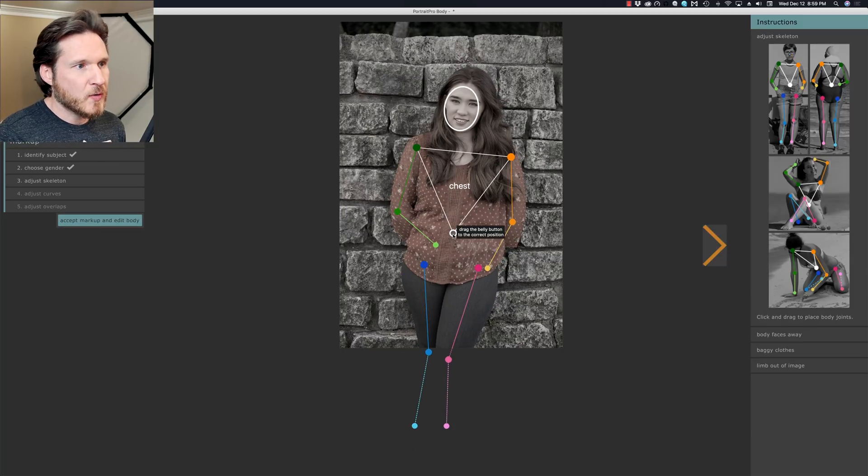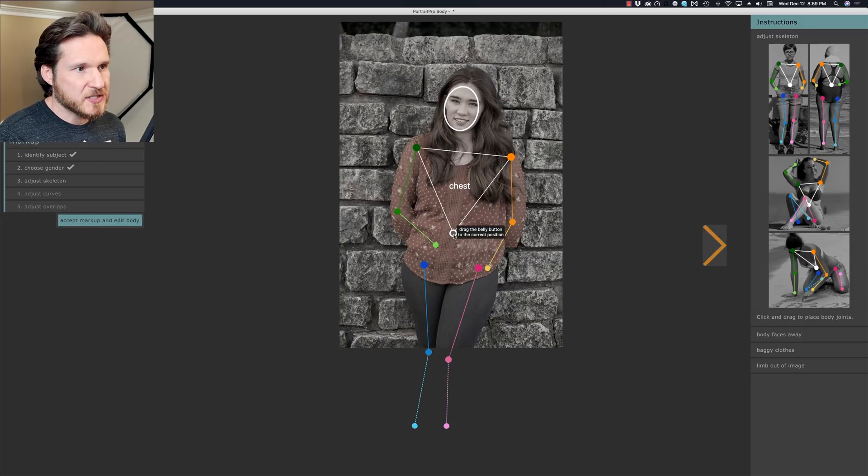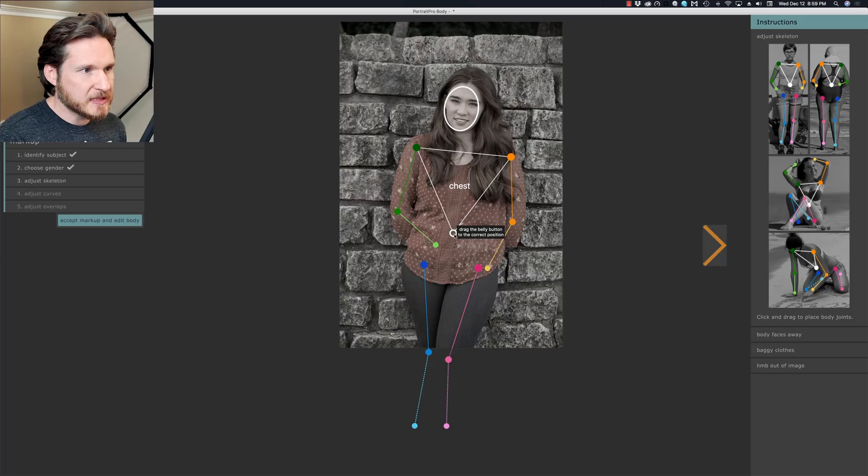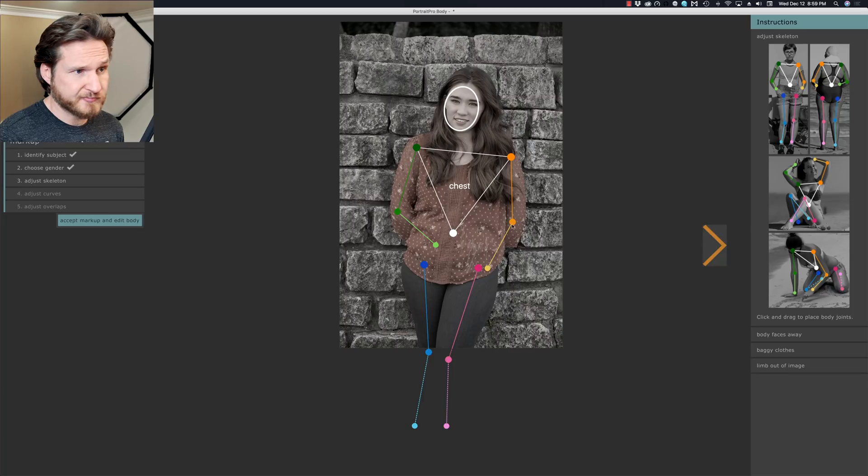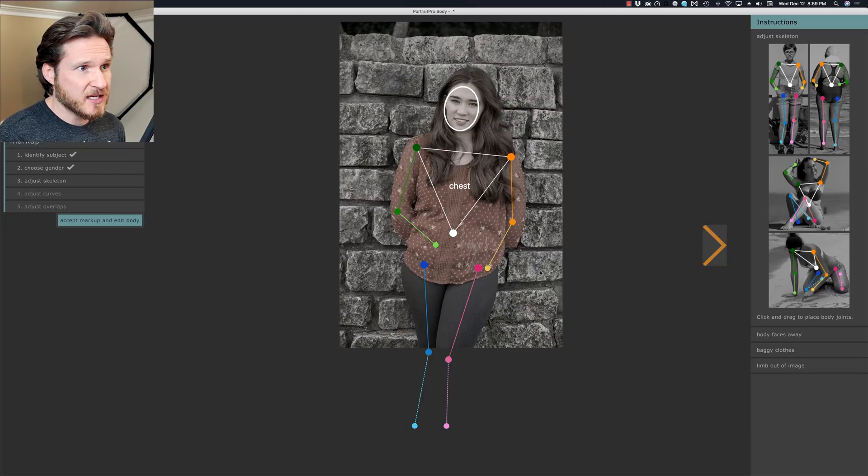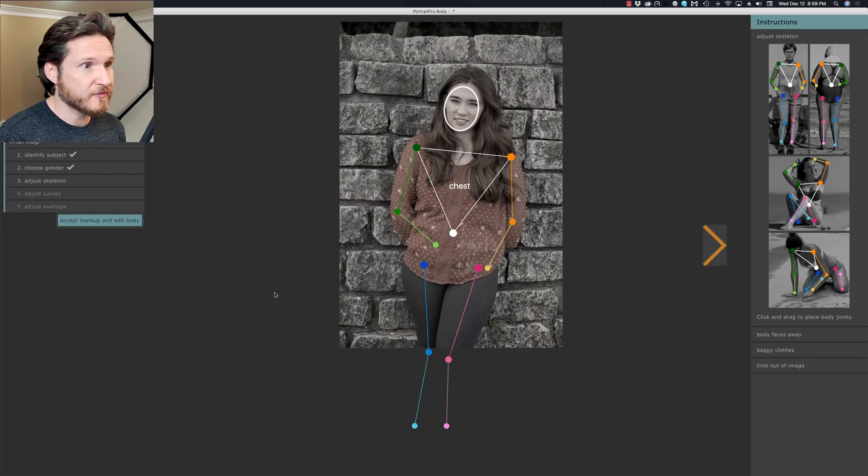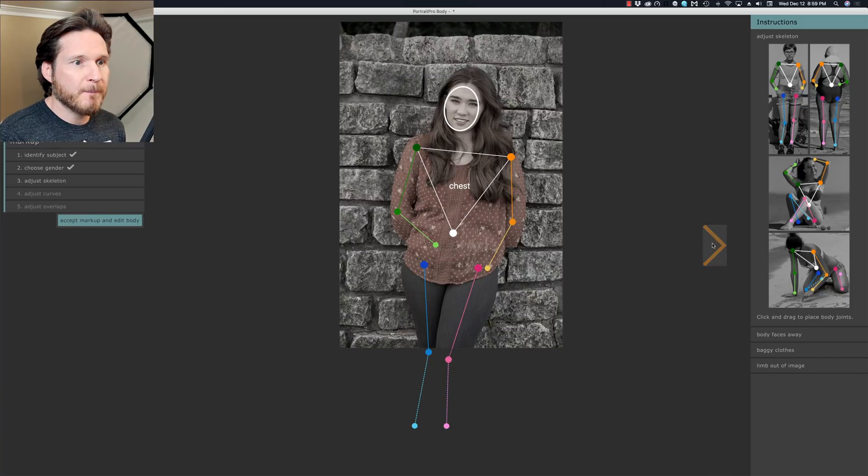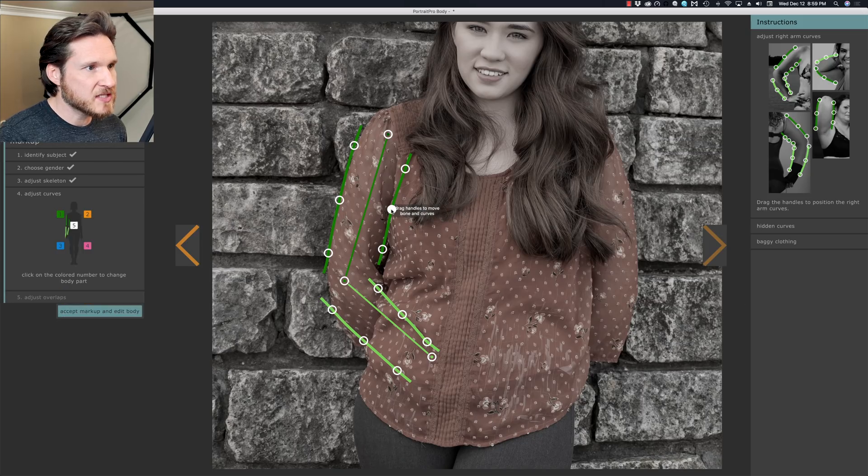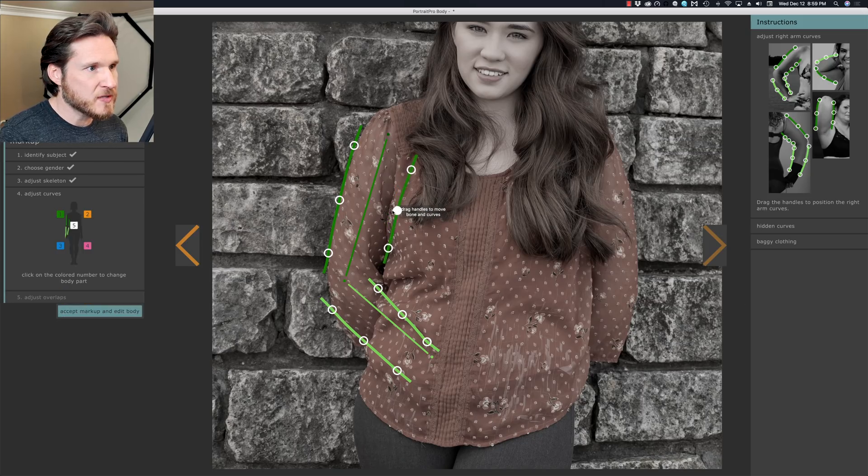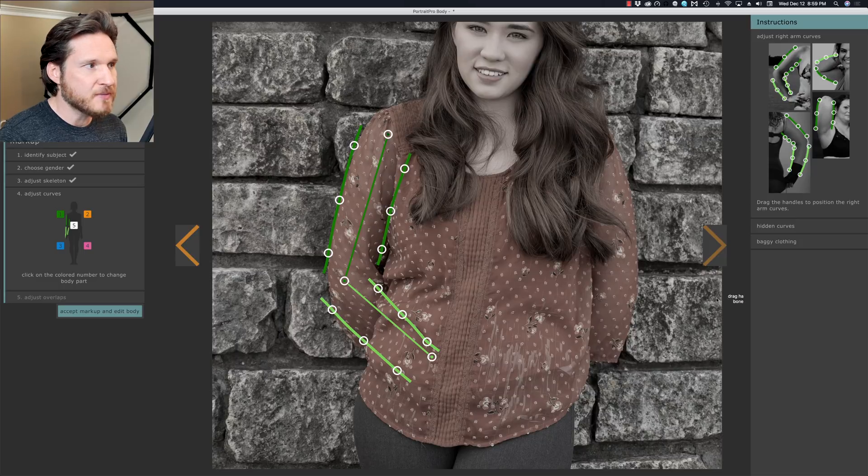You can also go in and you can modify. Like this is supposed to be where the belly button is. You can kind of tell that this little line dot skeleton thing is pretty freaking accurate. But you just click on these, it'll take you through different sections here. You can adjust these as need be.